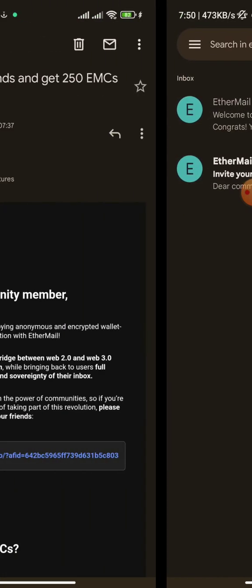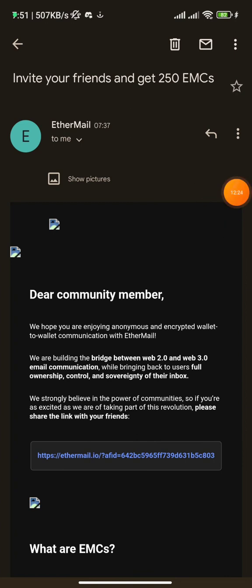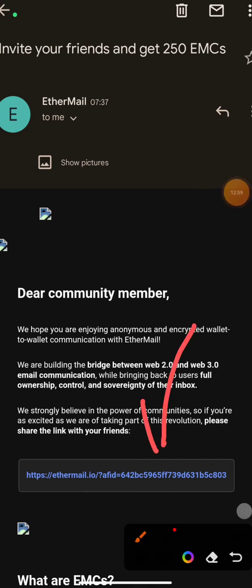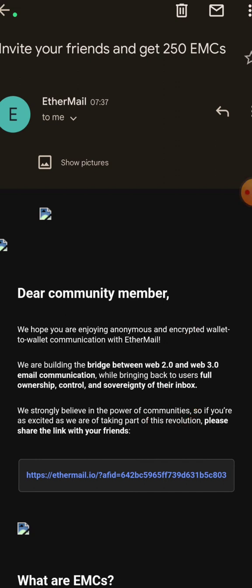That is how to set up EtherMail on Android. You can also earn EMC tokens by referring others — once you sign people up for EtherMail, you earn EMC tokens while they also earn their own. Your earnings don't affect theirs. Copy your affiliate link from the email sent to you and share it with friends. You can share this video as a guide and ask them to use your affiliate link to sign up.